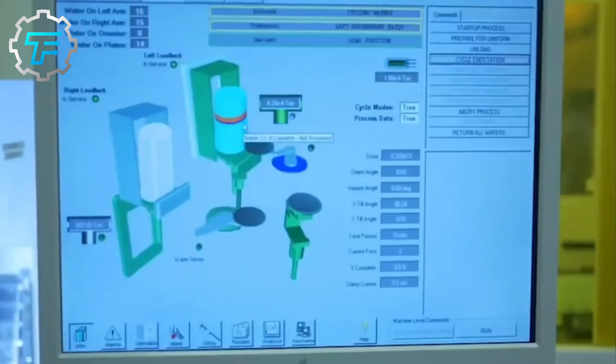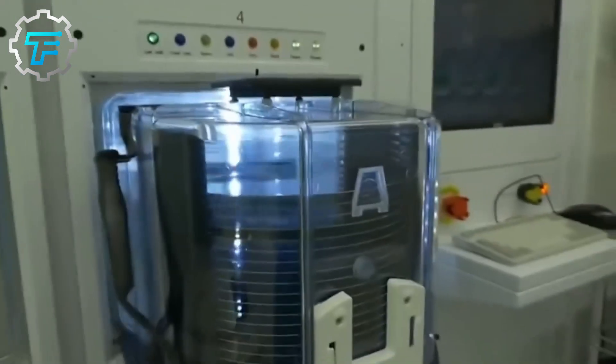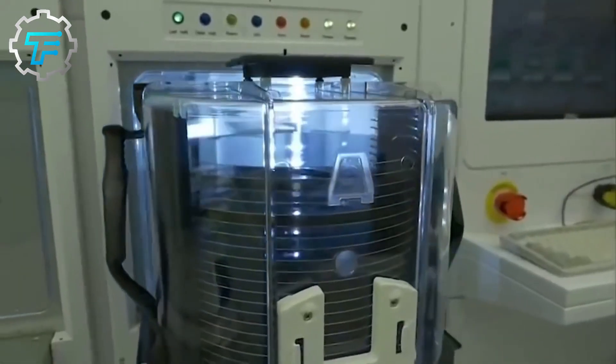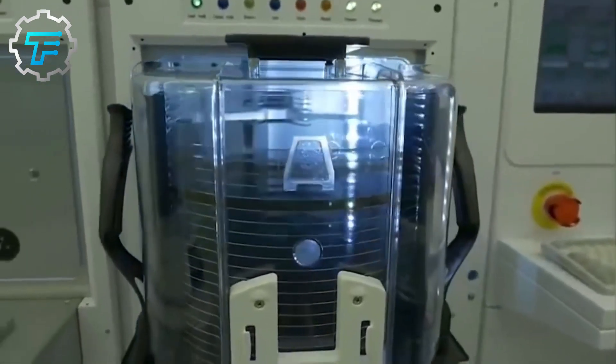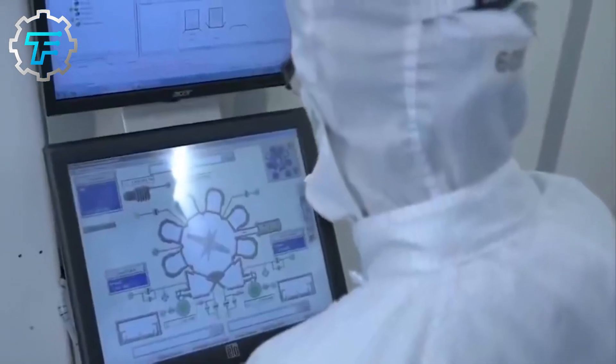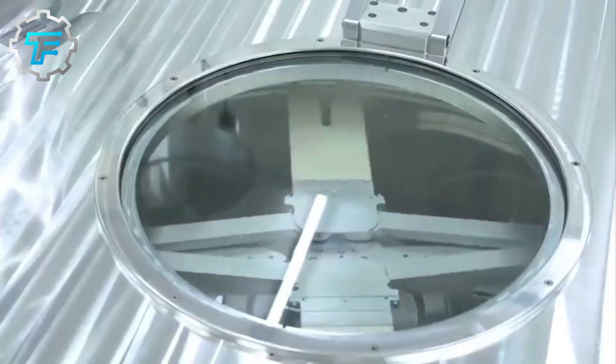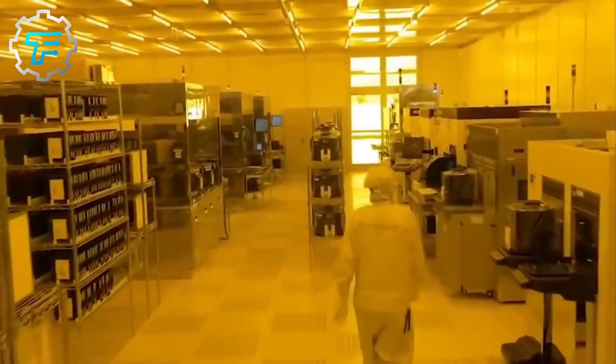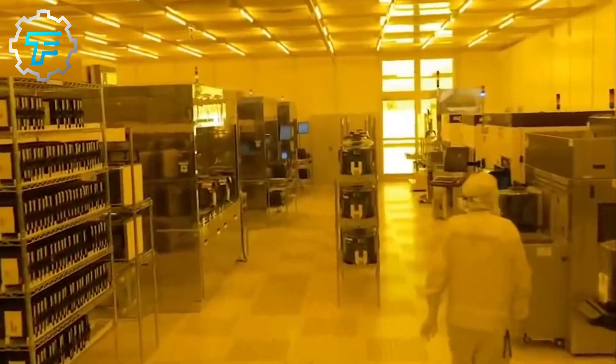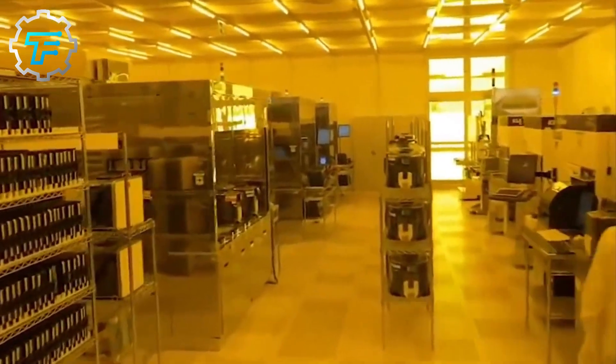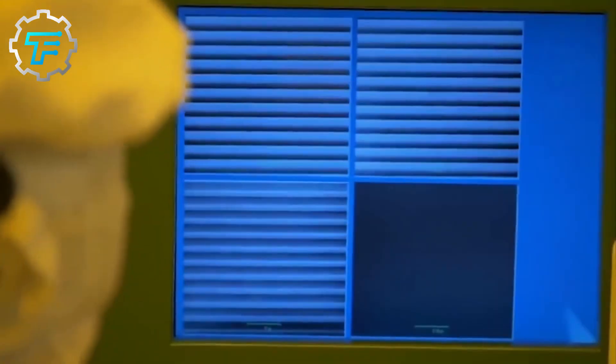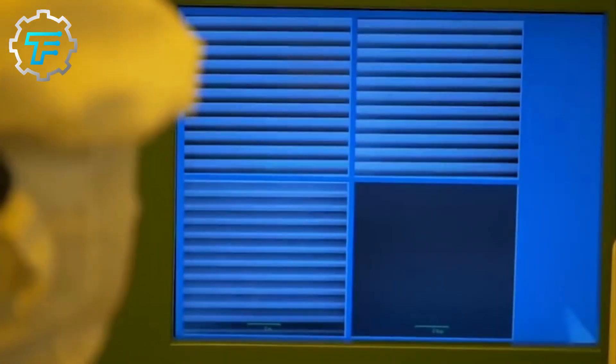After this process is completed, the wafers are removed from the lithography machine, and the affected layer of photoresist is washed off, exposing an unaffected layer of the wafer and some parts of the photoresist which might be left behind. At this point, the next phase, called baking, is set to take place.